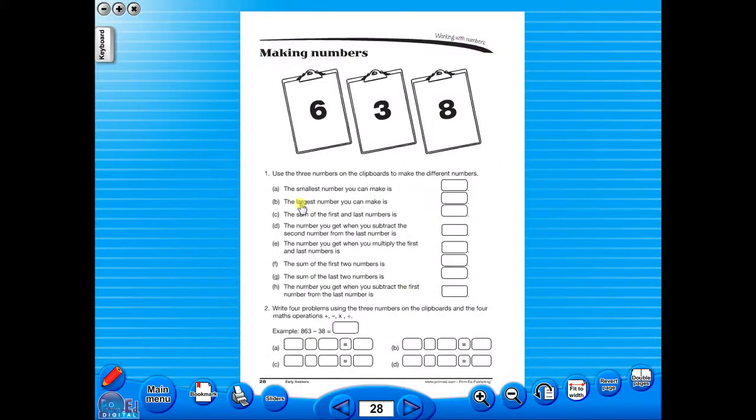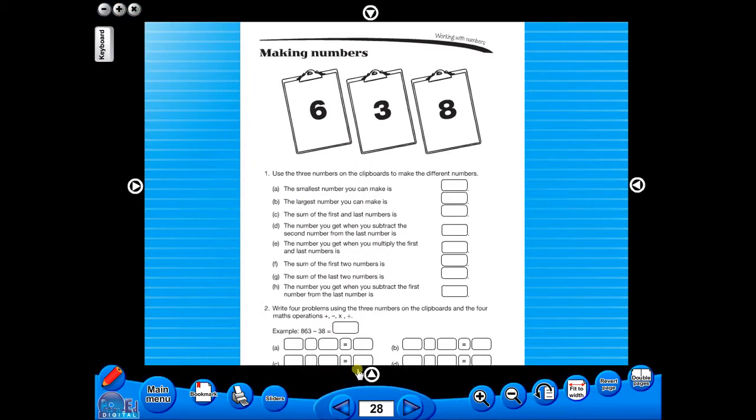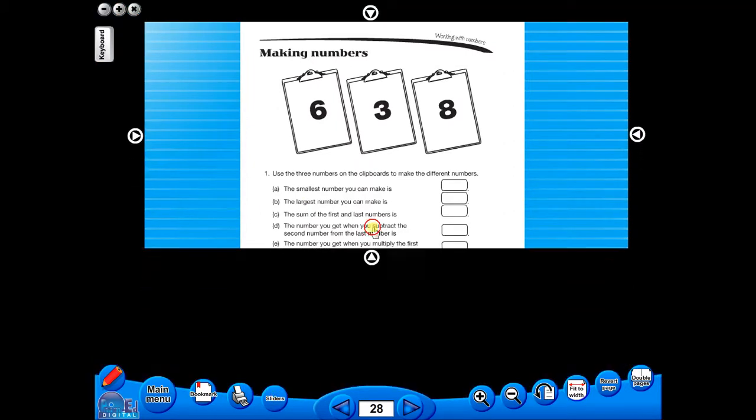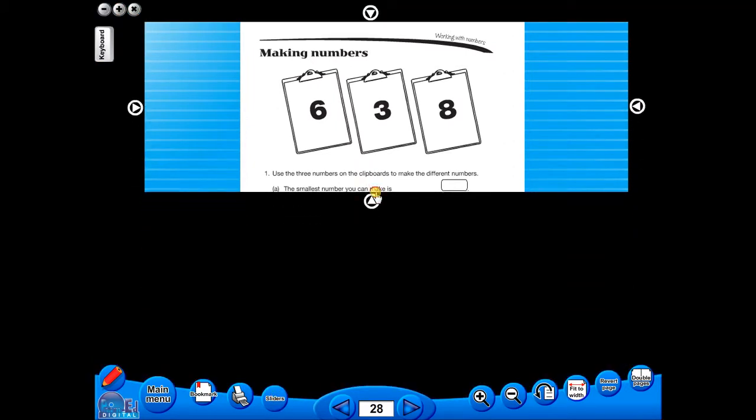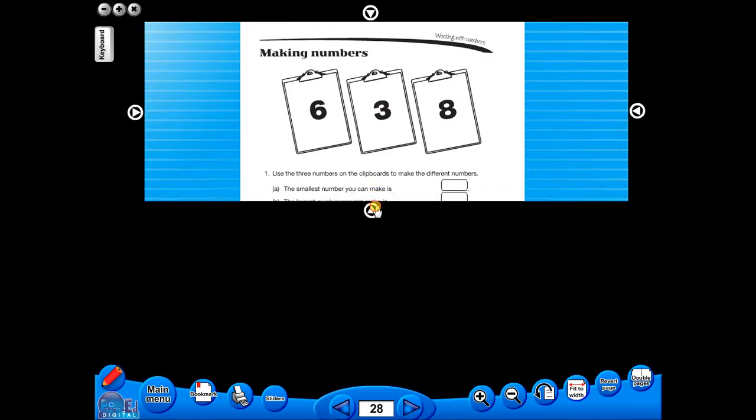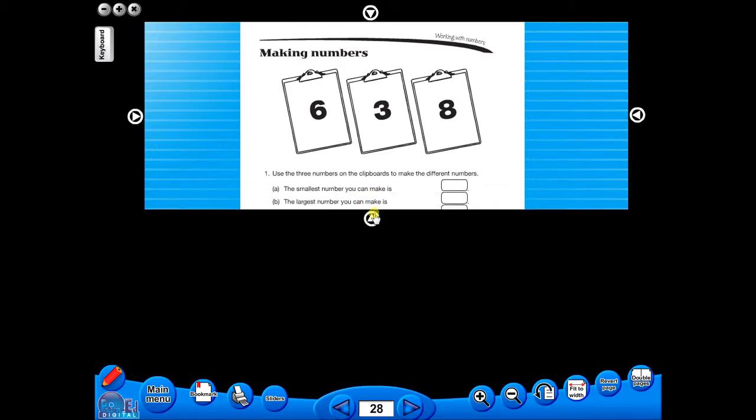This toolbar also includes the sliders feature, which allows the teacher to shield parts of the page until they are required. This could be useful to focus on one particular area of a worksheet when working with a class.